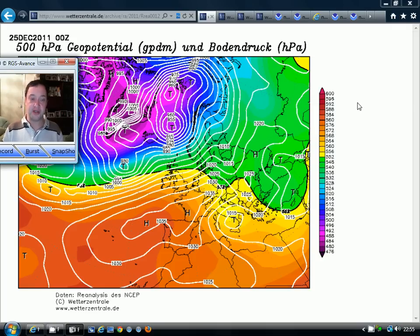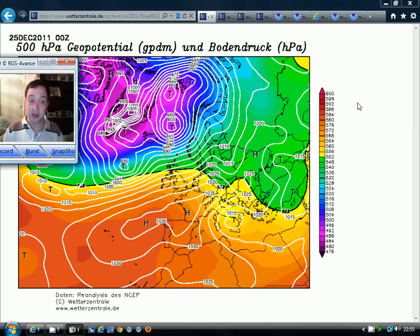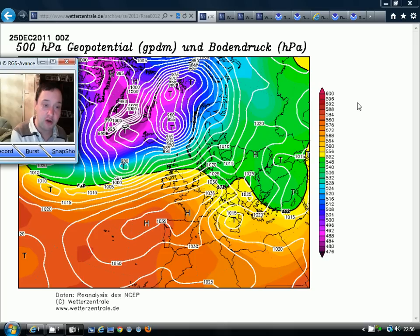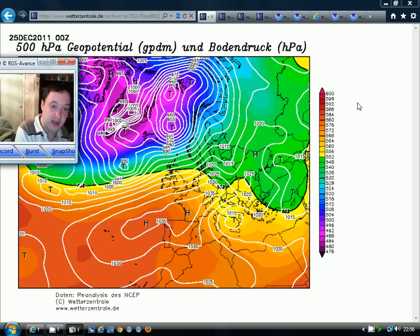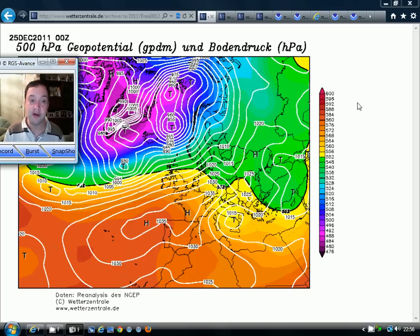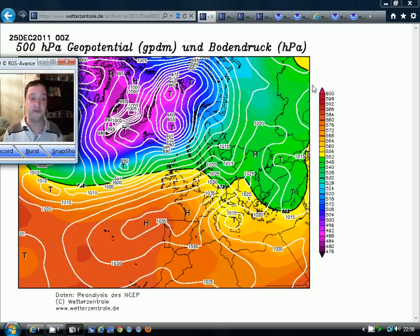Hello everyone, well this is it — the winter 2012-2013 NAO forecast from GavsWeatherVids.com. I've got a lot to get through in this video, so get a cup of tea, a biscuit and a comfortable chair. I've got a croaky voice and a sore throat, so bear with me if I have to stop for a sip of water. Please play the video ads on GavsWeatherVids.com as you'll be supporting the channel.